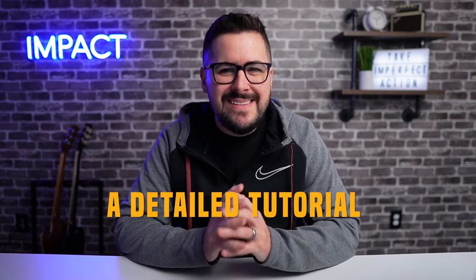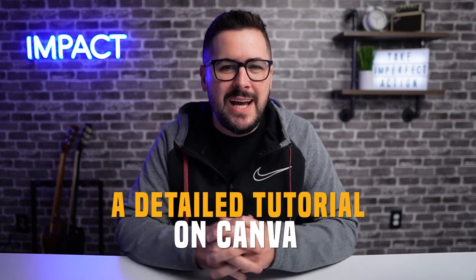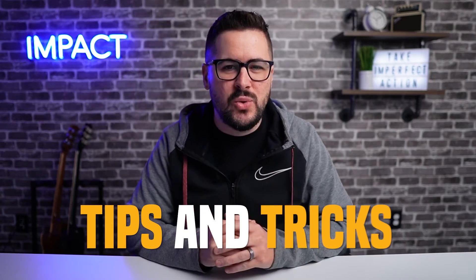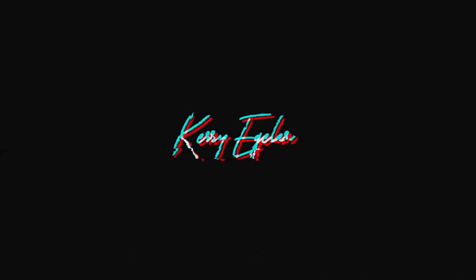Today, I want to take you through a detailed tutorial on Canva. I'm also going to give you some tips and tricks to best utilize this tool for your print-on-demand business. Let's do it. What's up, everybody, and welcome back to the channel. If you're brand new here, my name's Kerry, and I'm glad you're here. Let's jump in.